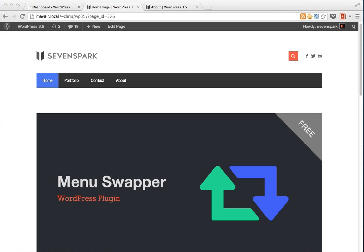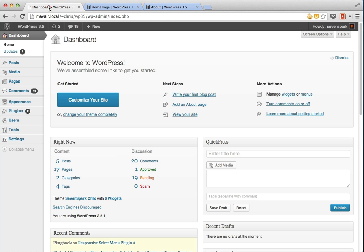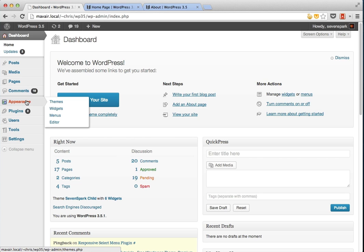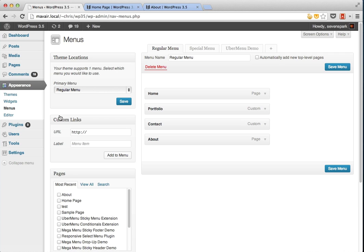First, a quick overview on how the WordPress menu system works. Themes register theme locations for use within theme templates. These theme locations appear within the appearance menu screen in the theme location meta box.